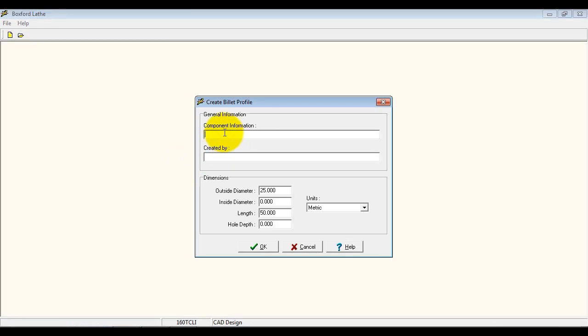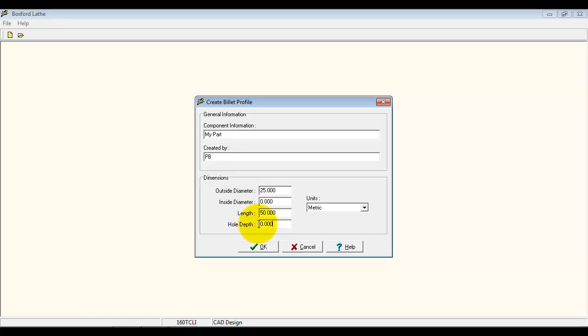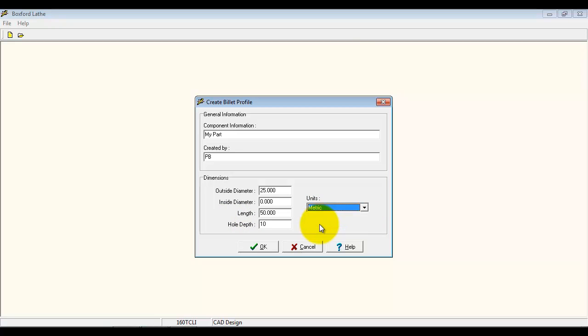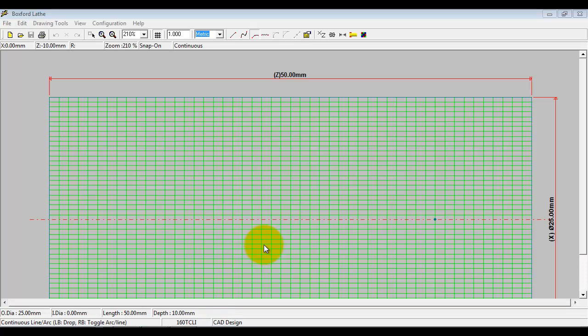I'm going to give it a few details about the component that I'm going to design and some sizing information here. If I was using tubular material, then I would put an inside diameter here. I'm going to put a hole in this component, so I'm going to put a hole depth of 10. I can work in metric and imperial units as well, and I select OK.